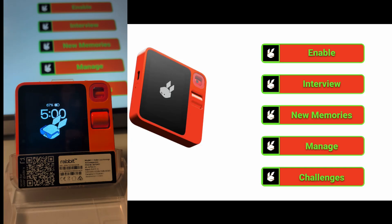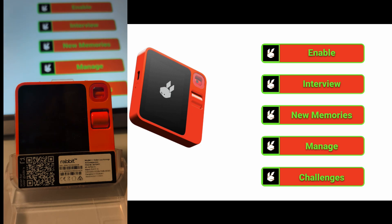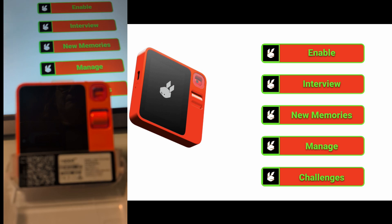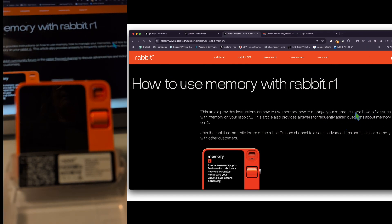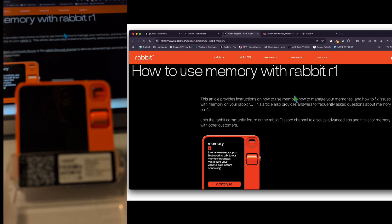The Rabbit R1 received an over-the-air update, which was interesting because it showed up differently than before. This new feature is about memory, and it is an over-the-air update for May 16, 2025. We're going to go through enabling it, the interview, new memory creation, managing memories, and possible challenges. This is all on their website — if you go to rabbit tech support, it tells you how to use the memory feature.